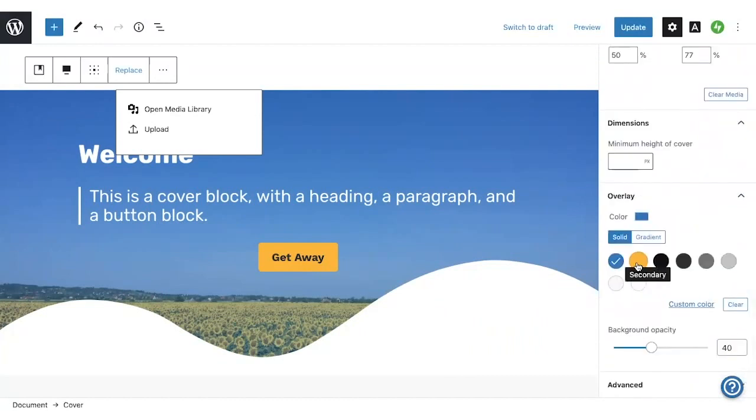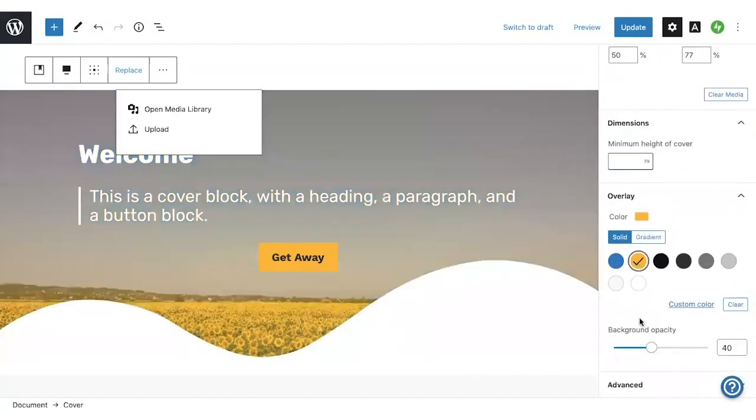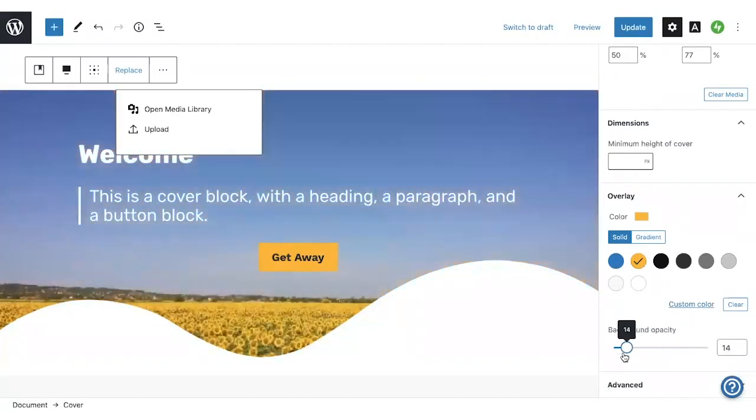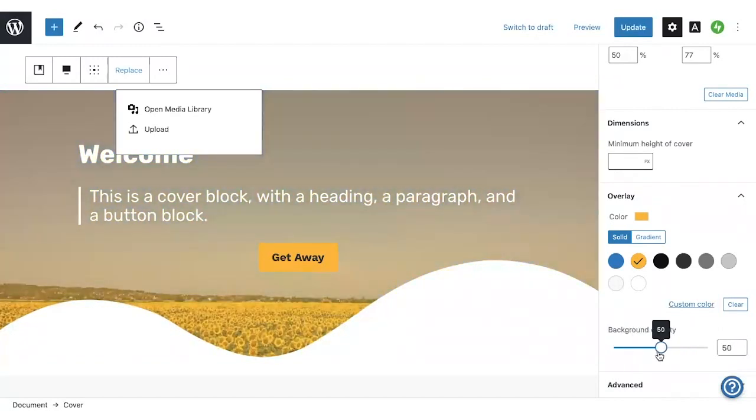I could change the overlay color, and the opacity of that overlay. So you can really get creative with these block settings here.